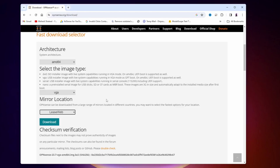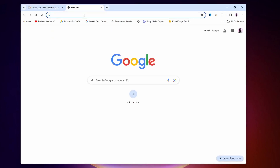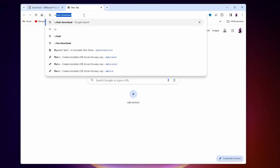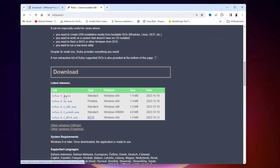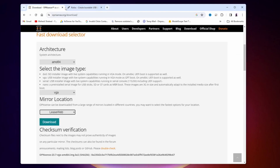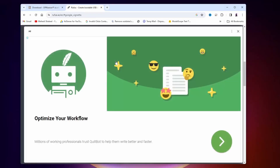After that, we need to download one more piece of software — Rufus — which we are going to use to make a bootable USB drive. Open a new tab and search on Google for Rufus, then go to rufus.ie. Scroll down and click on one of the exe files to download the Rufus bootable maker software. I had already downloaded both, so I'm not going to download them again.